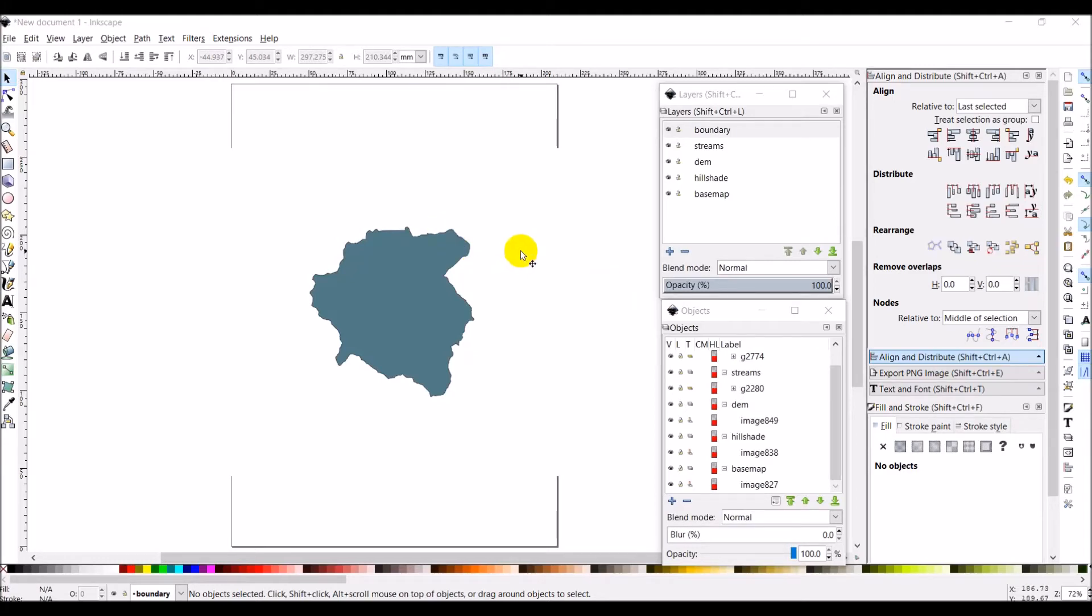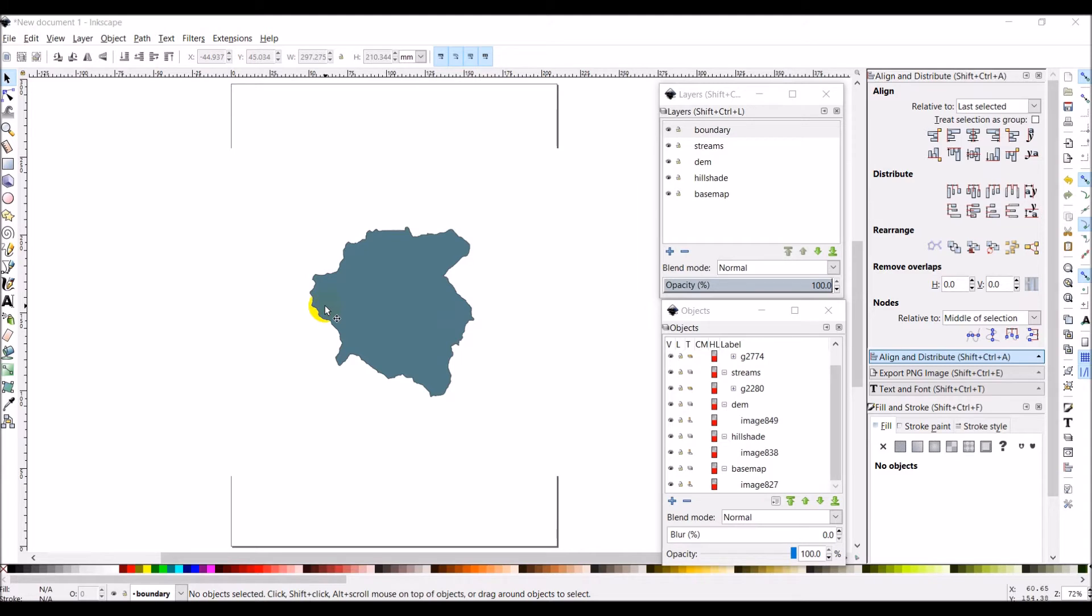So we're here in Inkscape, we have all of our layers imported, and we've aligned all of our layers. Now, I should have mentioned this earlier in the previous video, make sure you don't resize anything. Keep everything the same size, don't resize it, or we can resize things later. We want to make sure everything lines up correctly first of all.